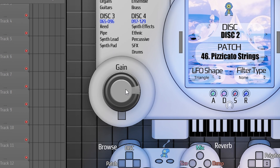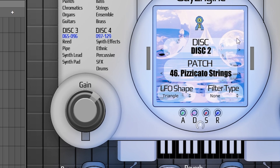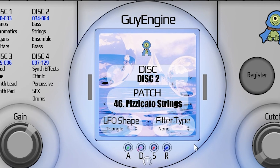Down here on the left is the global gain, which basically is just the volume — the output volume of the entire plugin. Then here we have the LCD screen.